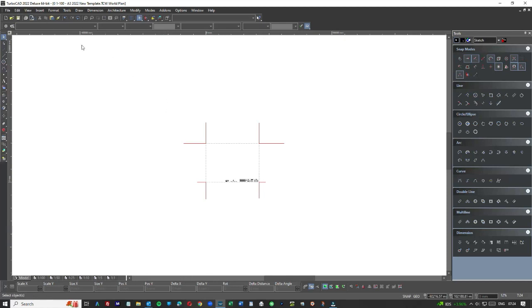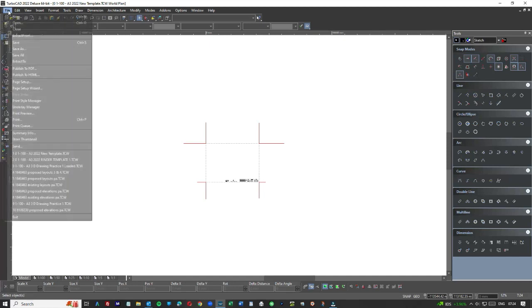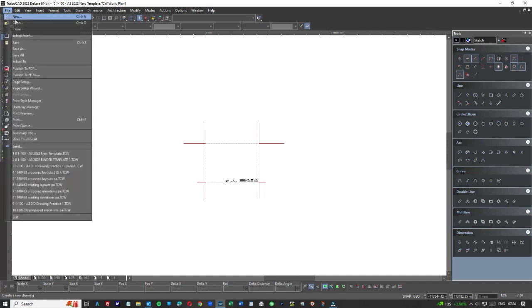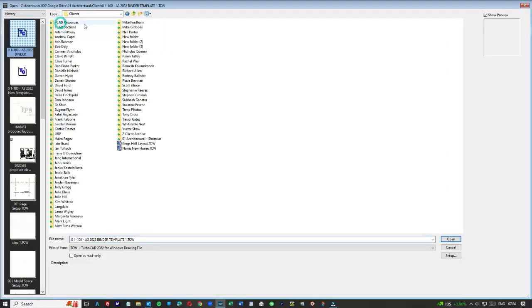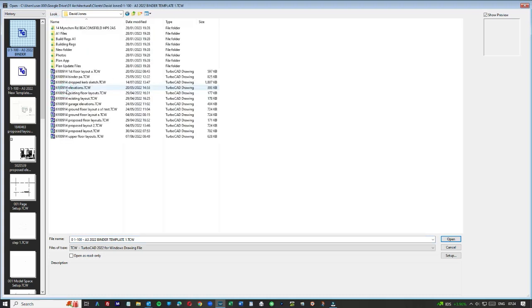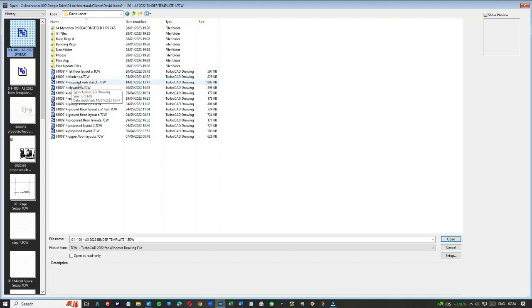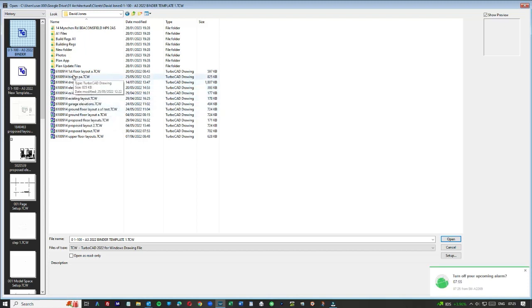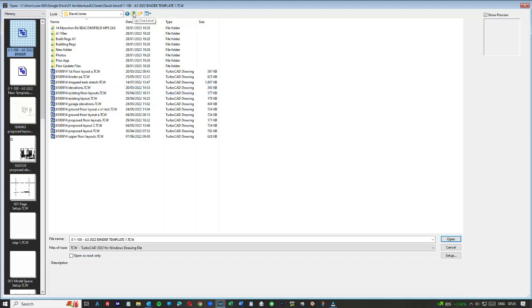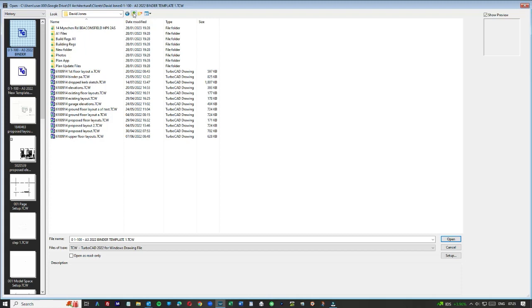So in the old days I'll just show you an example if I was to go to a project. We take a client, let's assume David. So what we have here is a file for the first floor layout. We have a dropped down curb sketch, we have elevations, we have existing floor layouts. So basically we have about 15 files for that particular project. And all it is is an extension project and I think it was a loft conversion to a bungalow.